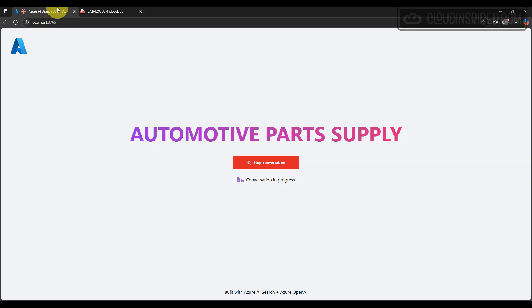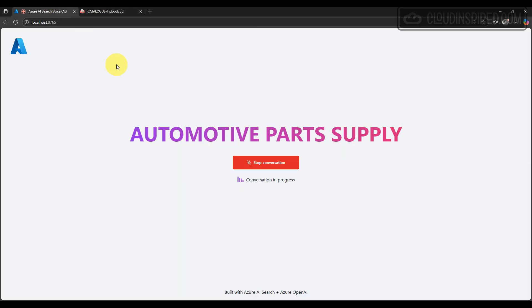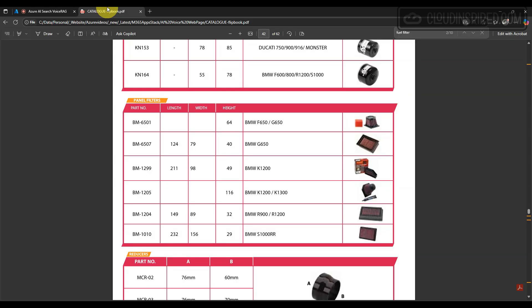The part number for the air filter for a BMW G650 is BM 6507.